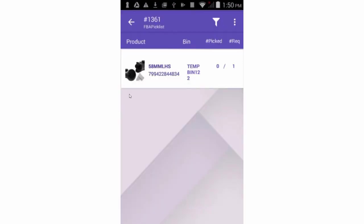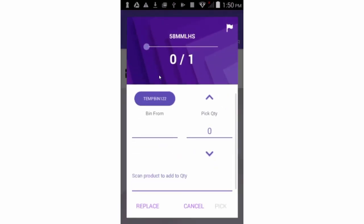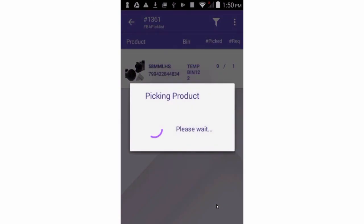Once the kit is assembled, you can go back to the shipment and pick the kit parent. As you can see here, you can pick the quantity from the bin into which you assembled it.